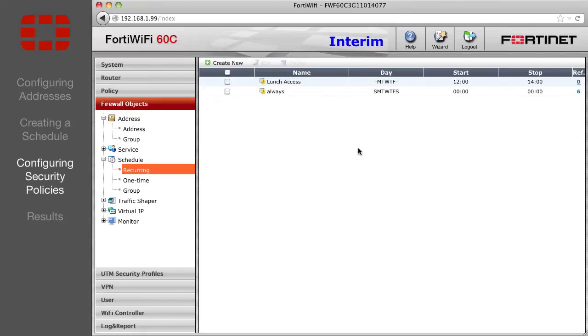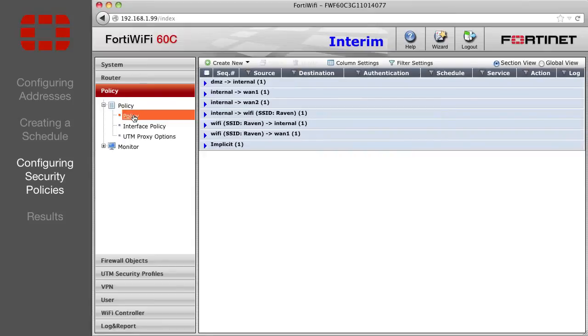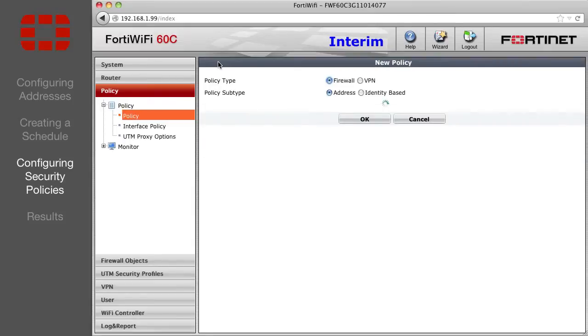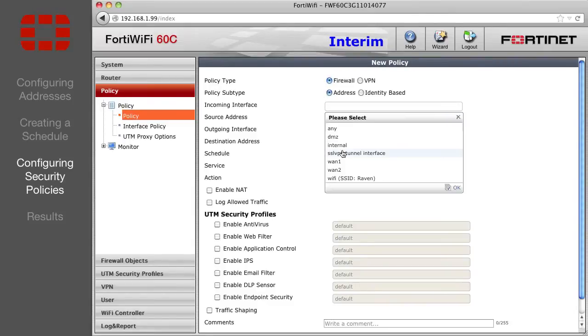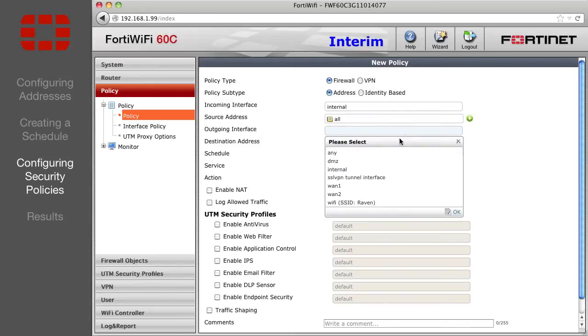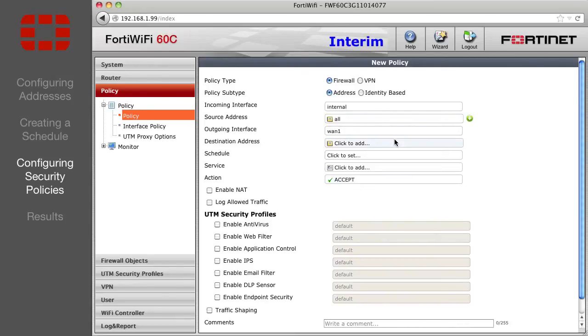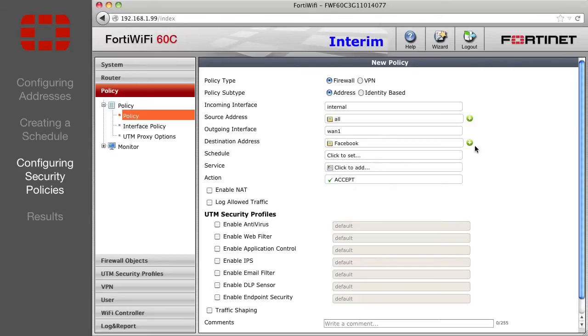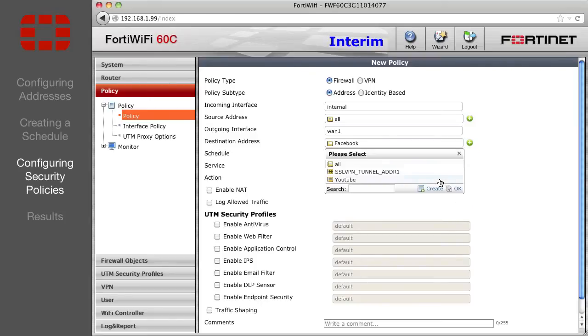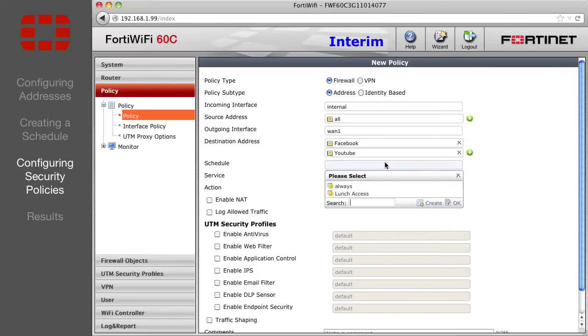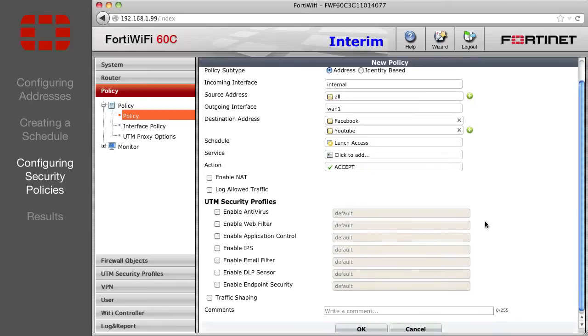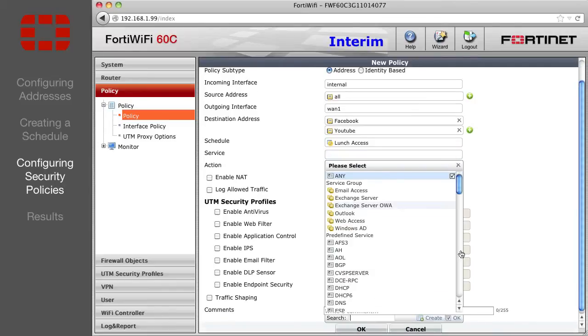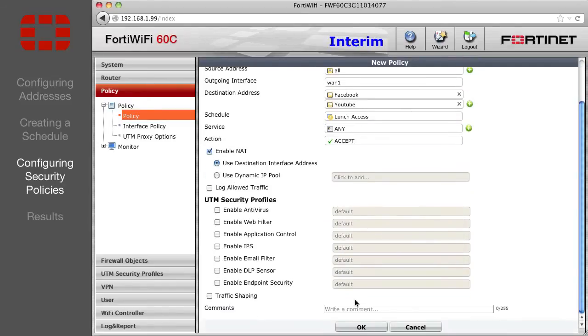Lastly, create two security policies, one that allows access during lunch hours and one that denies access completely. Open the list of policies and select Create New. The policy will be standard internal to WAN1. But for the destination, select your YouTube and Facebook addresses, and set the schedule to Lunch Access, and the action to Accept. Then enable NAT, and OK.